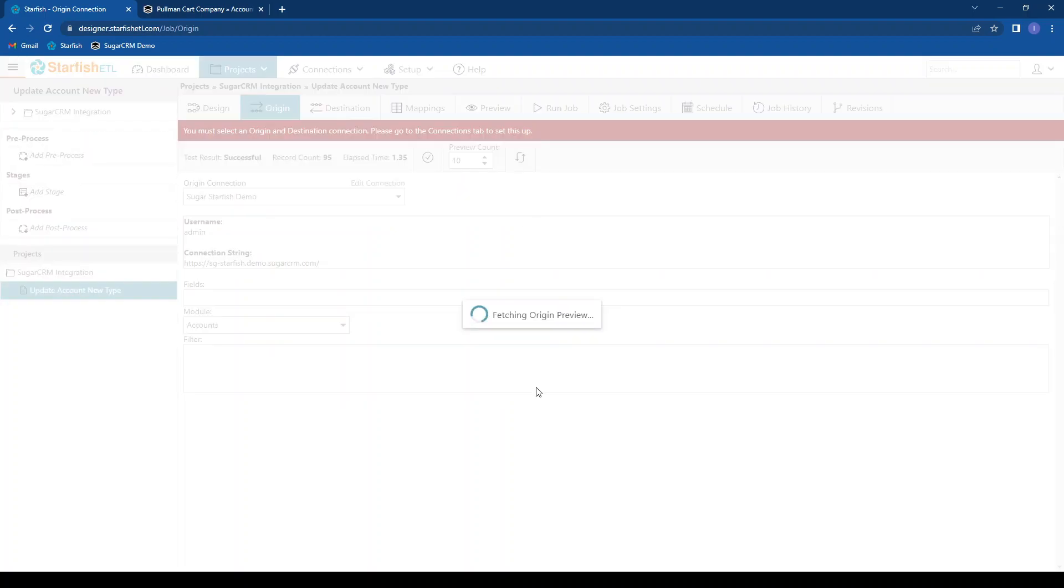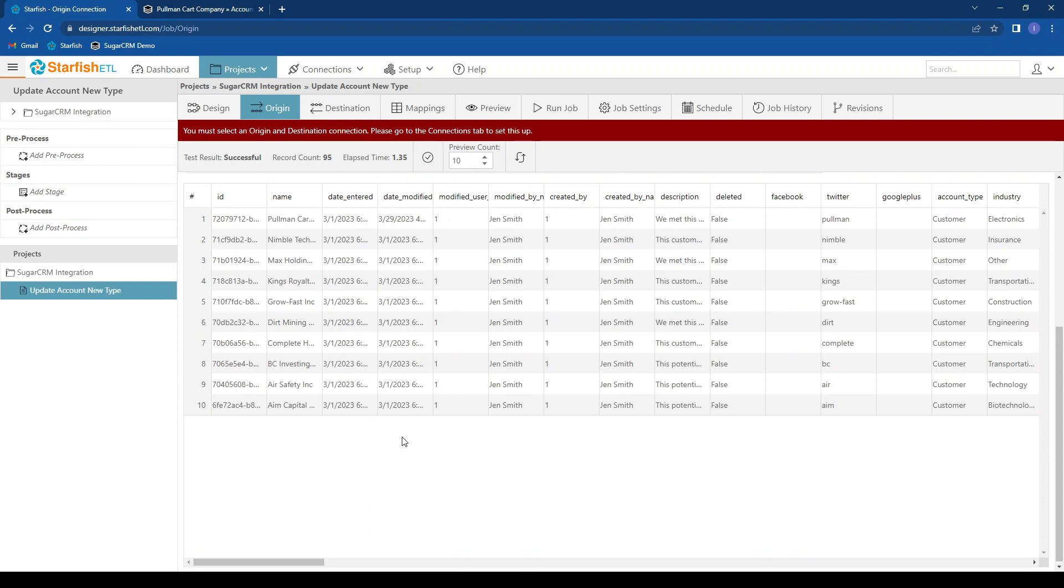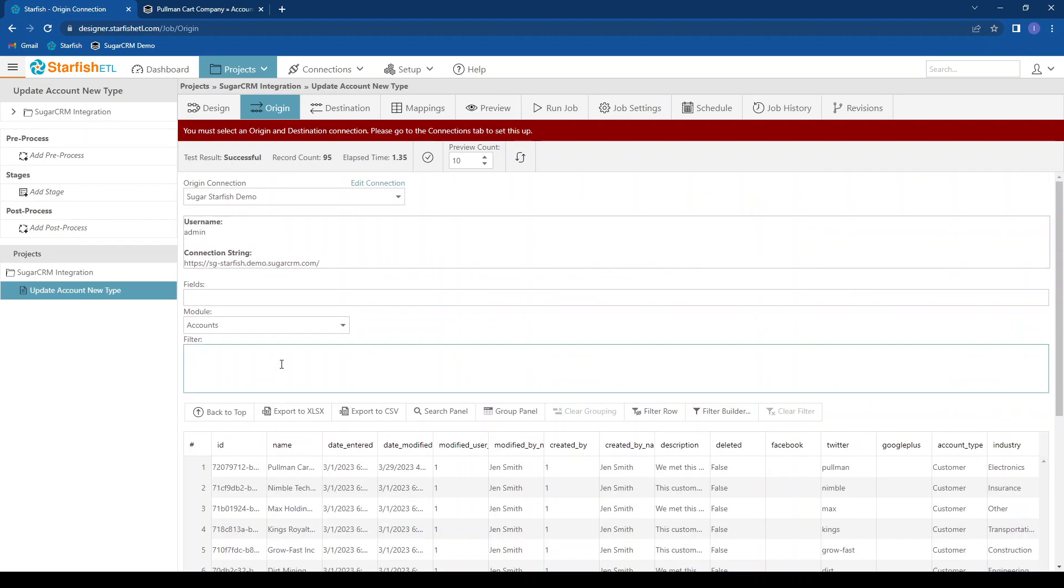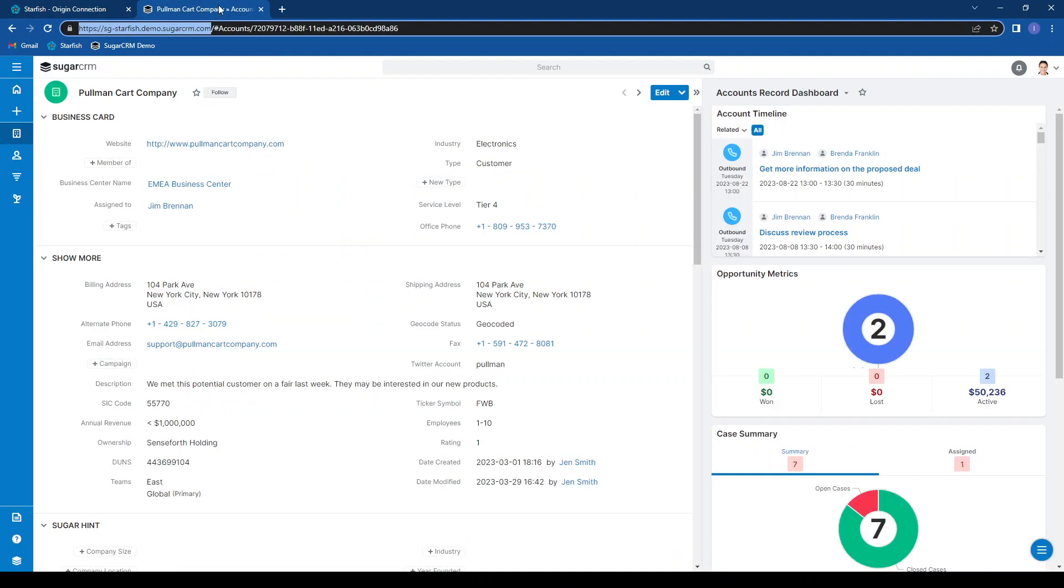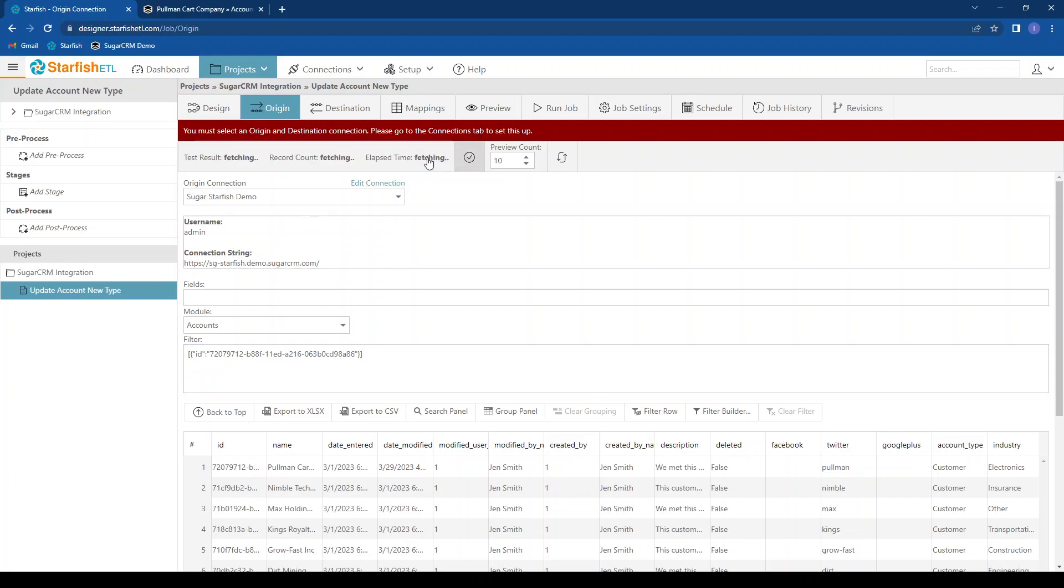I can preview my origin to see what's available to me. For now, I just want to update one record for our demonstration. So I'm going to go ahead and put in our JSON filter. And if you take a look at our knowledge base, we have many examples of how to filter Sugar as well as many other systems. So now again, if I test connection, I see one record.